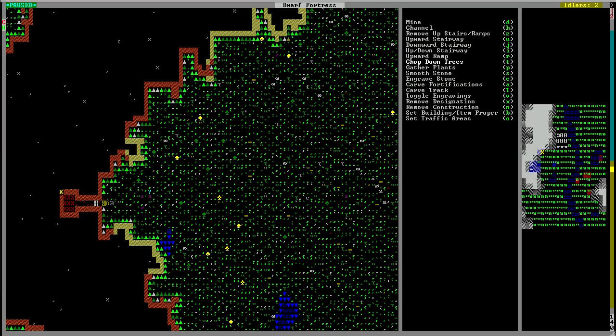To begin we need to take out a space for our barracks. What I like to do is keep my barracks close to the entrance of my fort in case of a goblin siege or sudden attack so your military can respond quickly.